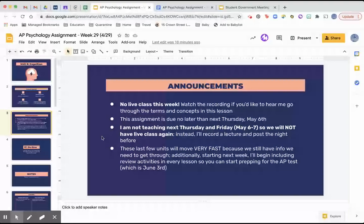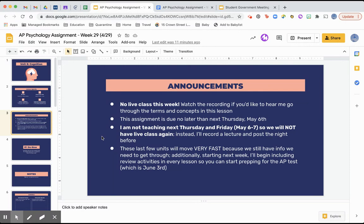I will not be teaching next Thursday and Friday, so there will be no live class. Instead your lesson will be like this one — I'll record a lecture and post the assignment the night before. These last few units we are going to move really fast, with a lot of information, but we want to try to get through as much as we can before the AP test, which is on June 3rd.